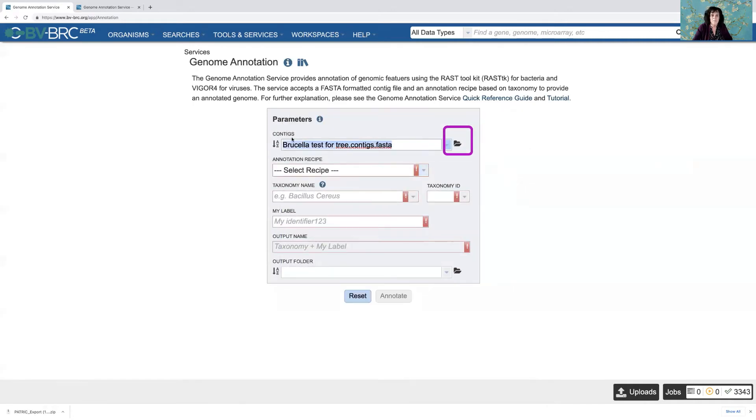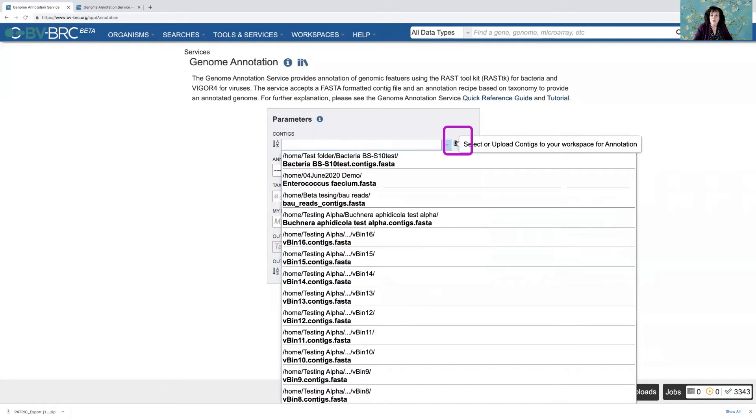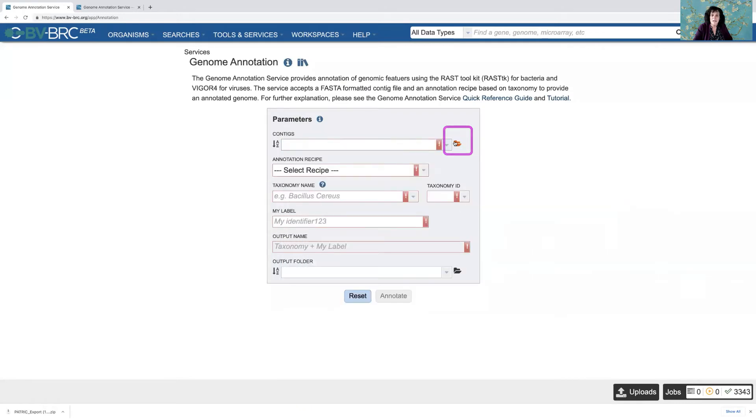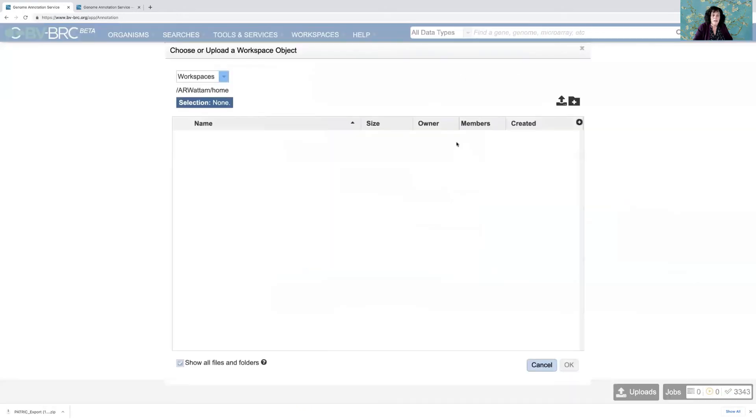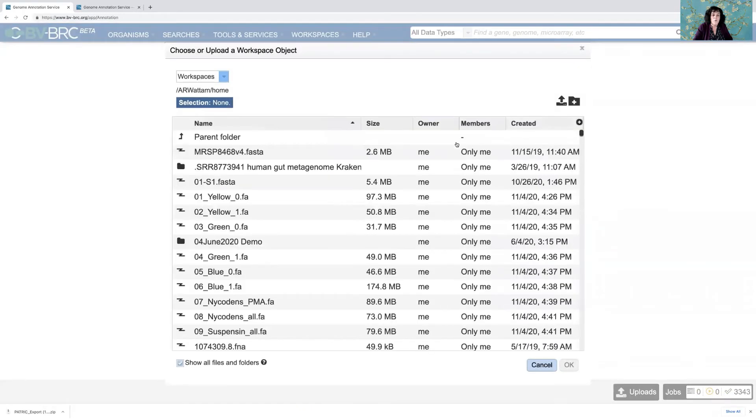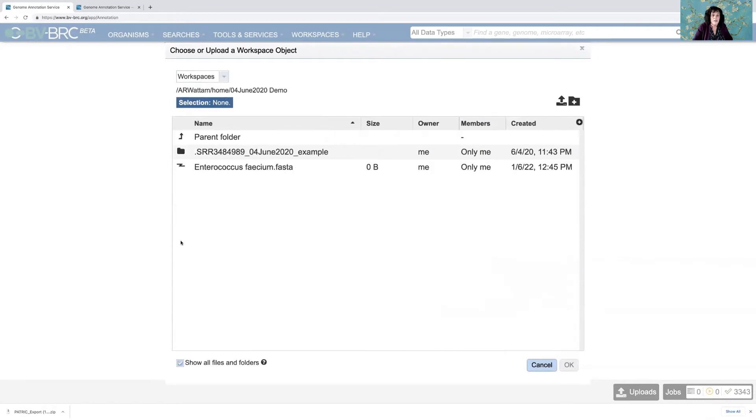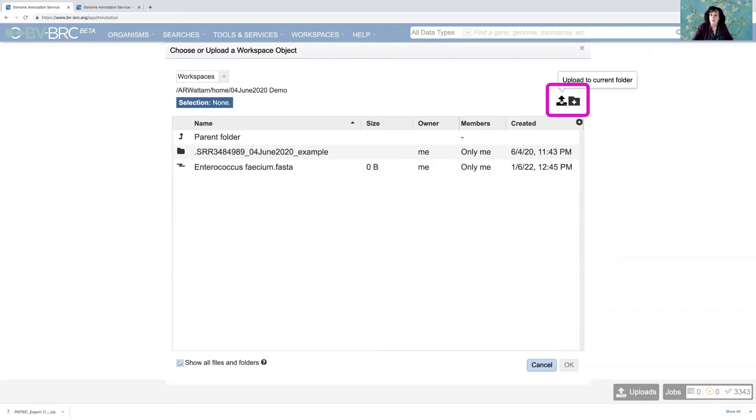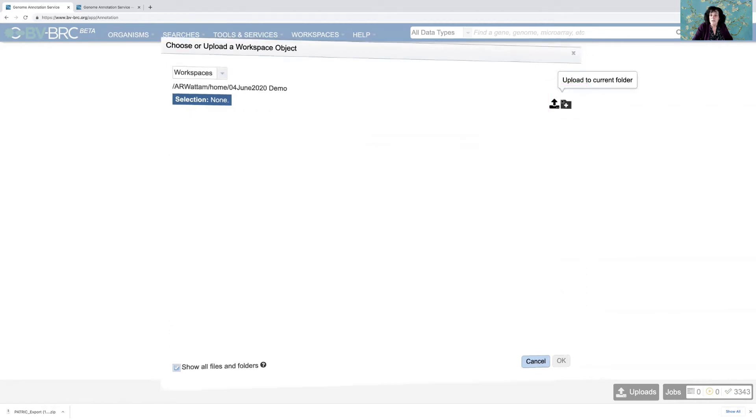Or I could navigate to my workspace and look for specific contig files to see if that's what I wanted. Look, that one's zero base pairs, I don't want to use that. But here I could also upload some data. So let's click on the upload monitor.